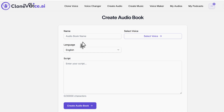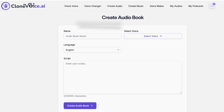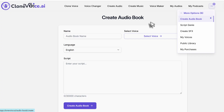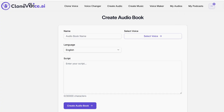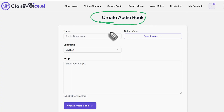In this video, I'm going to show you how easy it is to create audiobooks using Plone Voicester AI. All you need to do is go to the audiobook section — that's one of the tabs at the top called Create Audiobook. When you land on that tab, it says Create Audiobook.